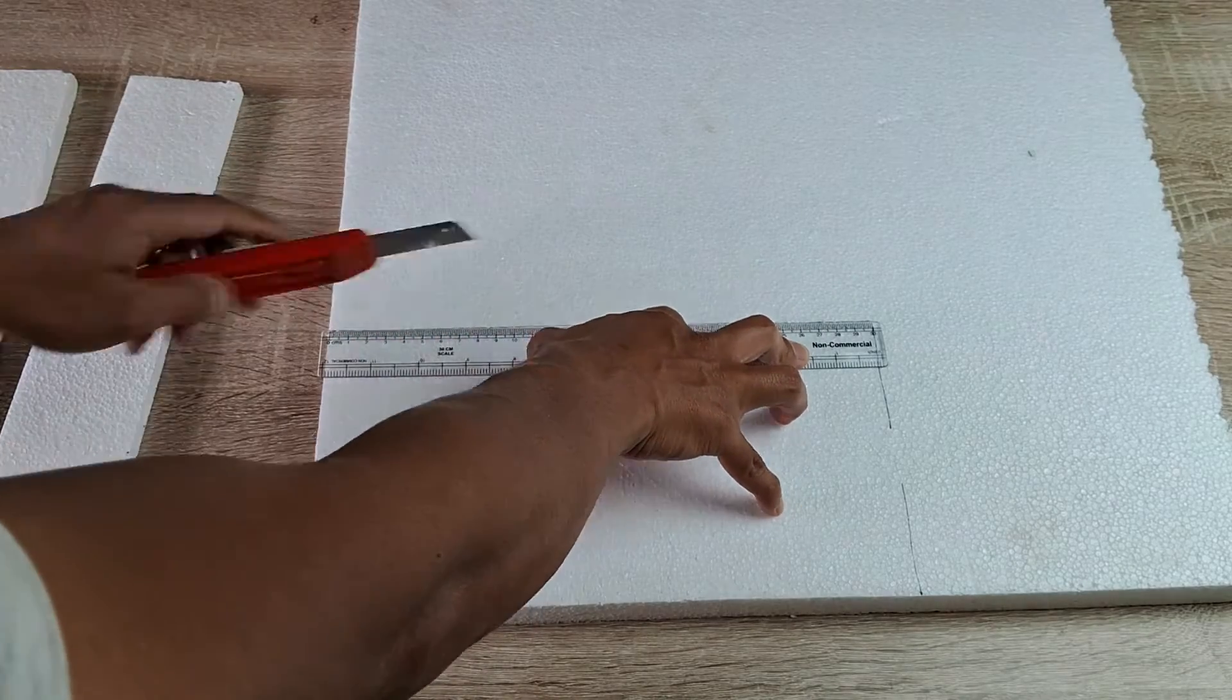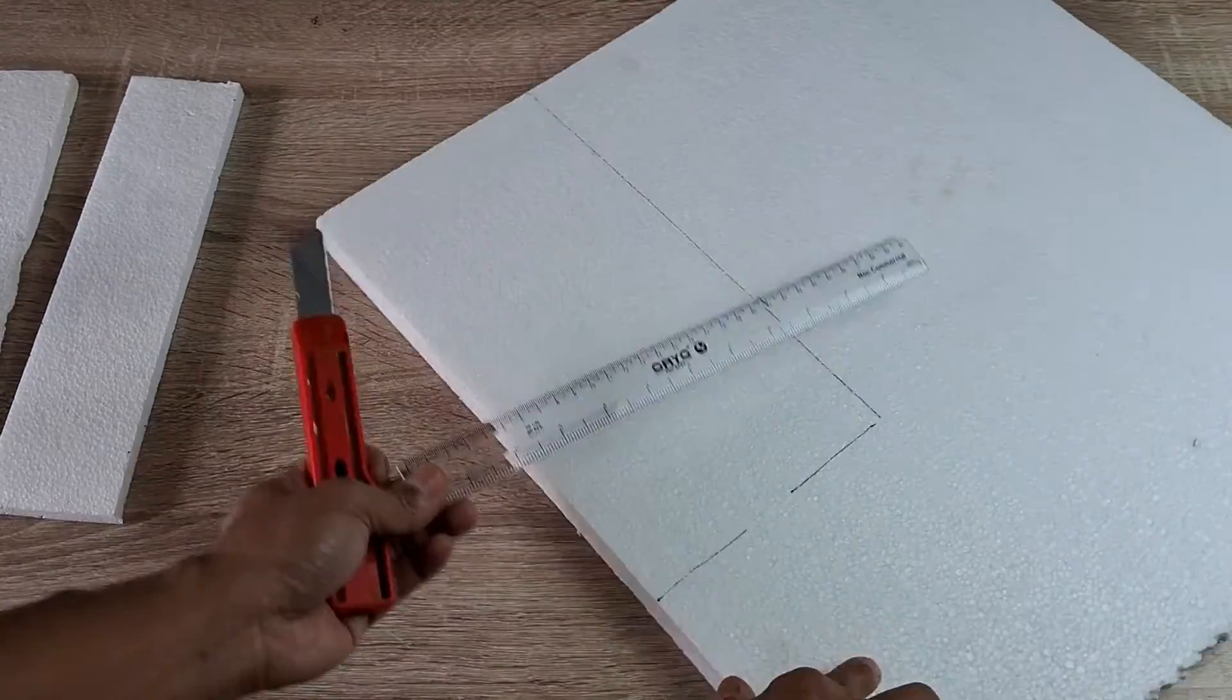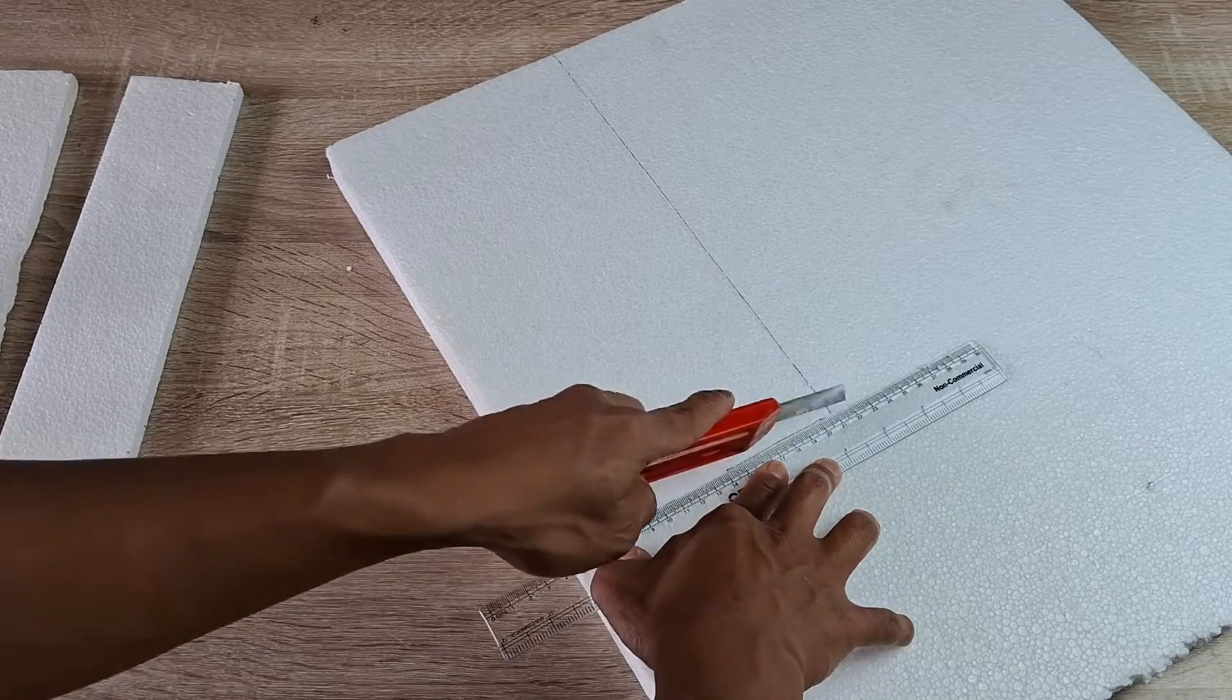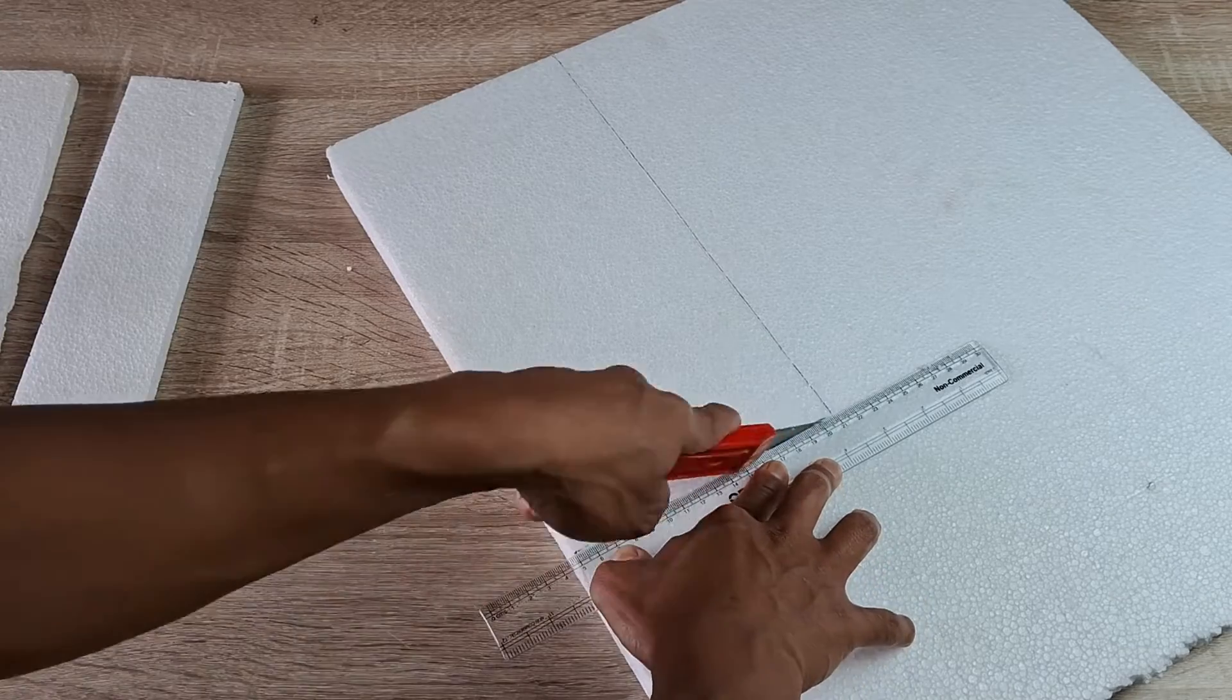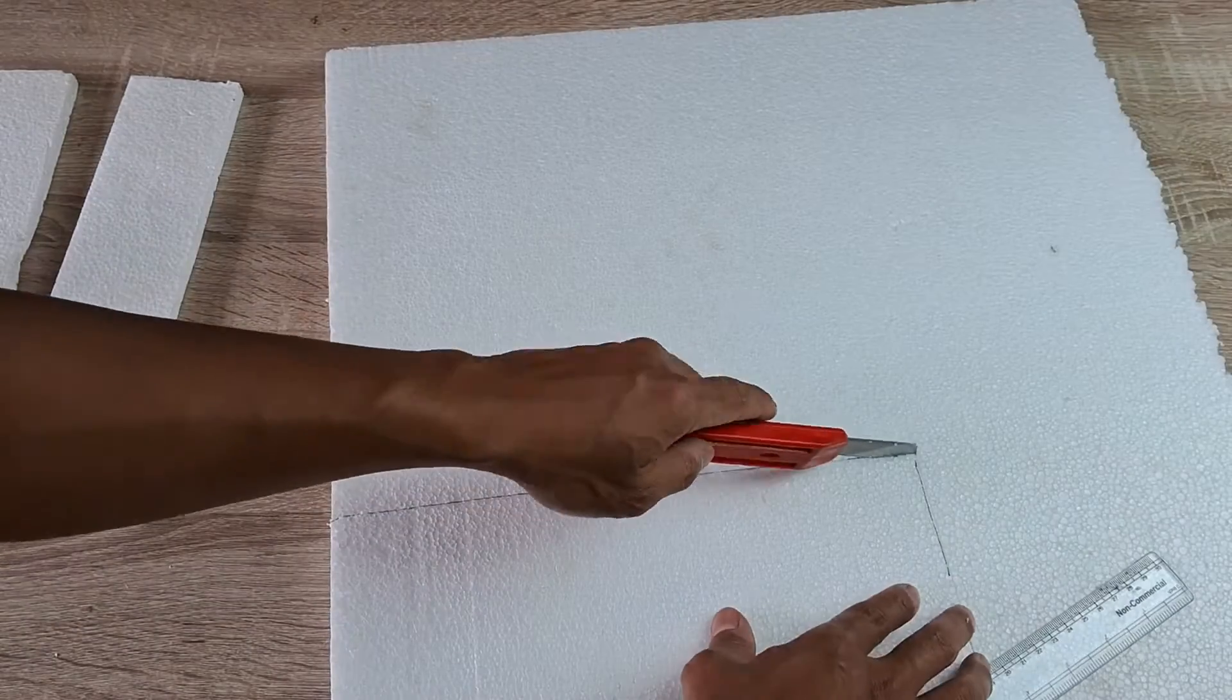In case you don't find a thick sheet, you can just glue two or more thinner sheets together to make a thicker sheet which can then be used for the base.